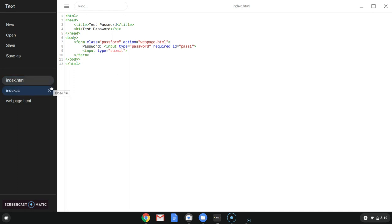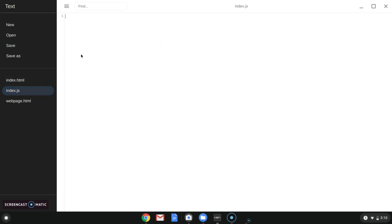We gave that an ID of 'pass1'. Alright, so we're going to give it a variable and we're going to do 'password', and we're going to make password equal to a string. You can make this anything you want — I'm just going to make it '12345'. Then we're going to do function, and we're going to make a function called 'passCheck' with parentheses and brackets.